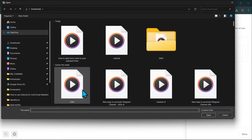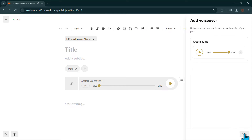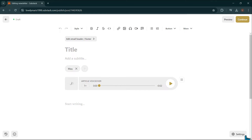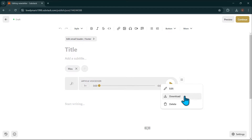Once you've finished uploading an audio file or recording, select Done and the voiceover will appear at the top of your post. You can view audience statistics, select the hamburger menu to replace the audio, download the file you've uploaded or recorded, or delete the audio.